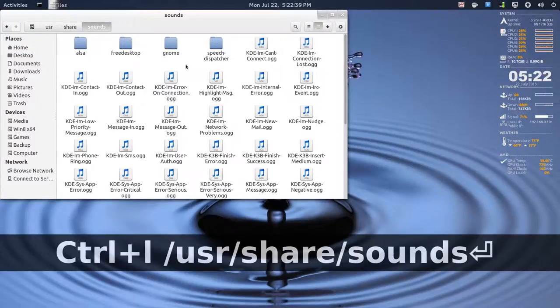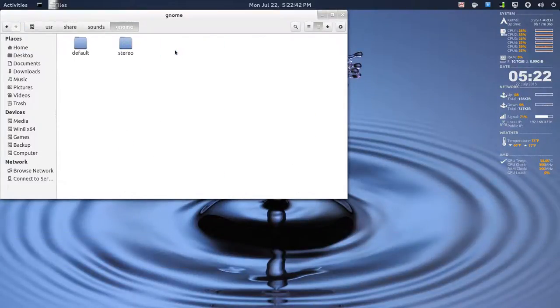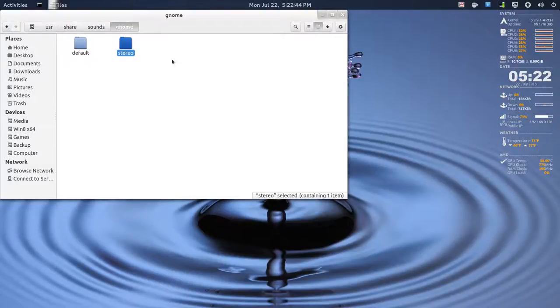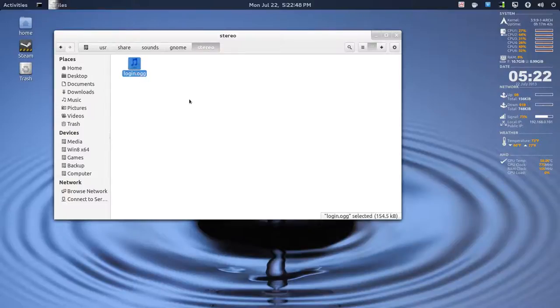And inside the Gnome, there should be a Gnome folder, and I created a folder called Stereo, and inside there, I made just the entry Login OGG.